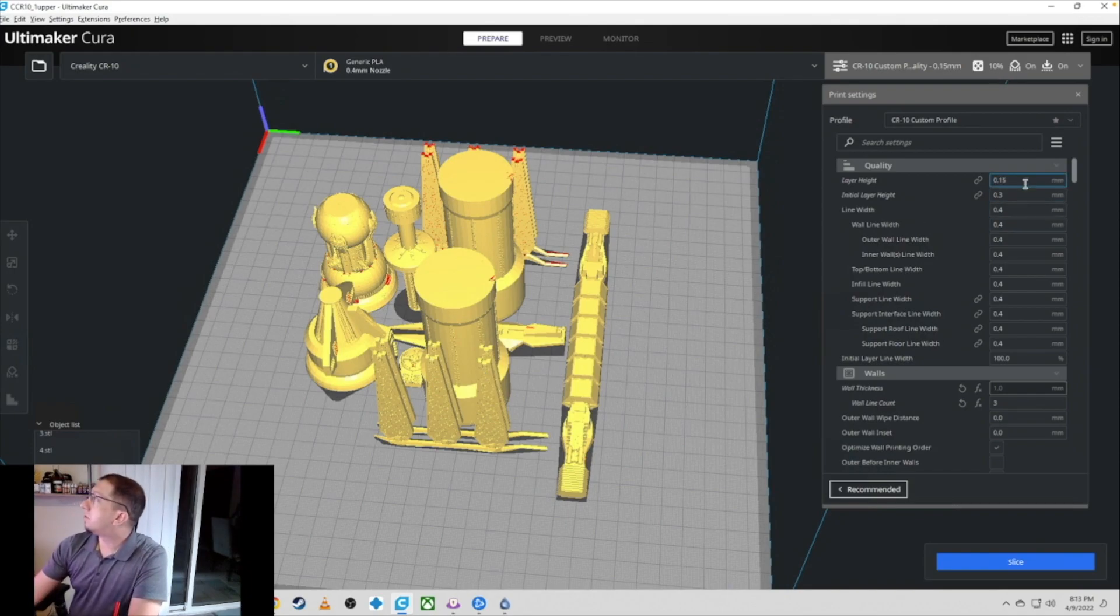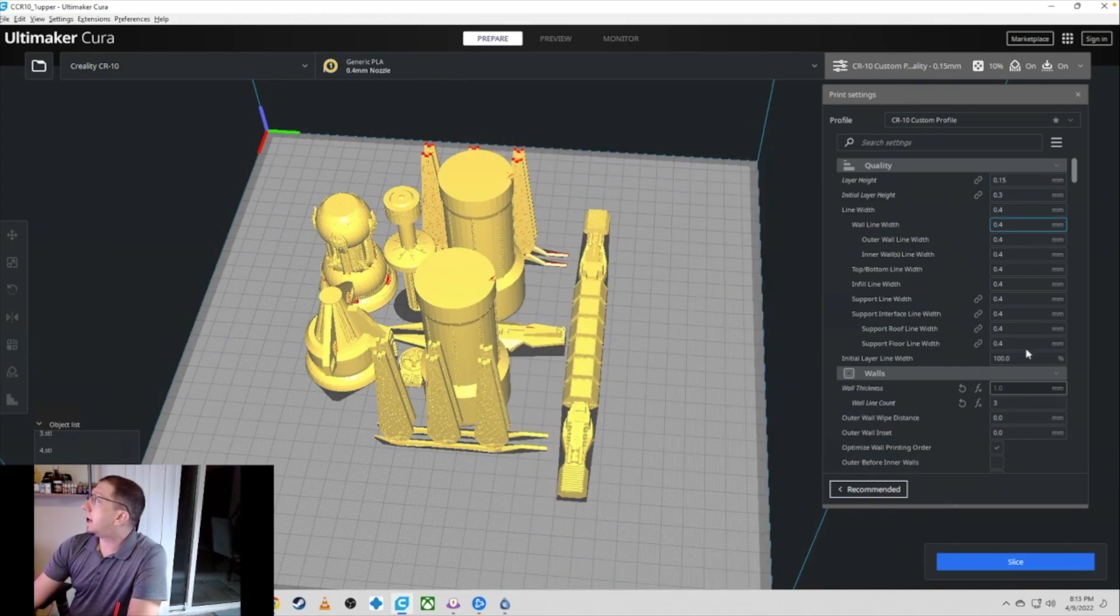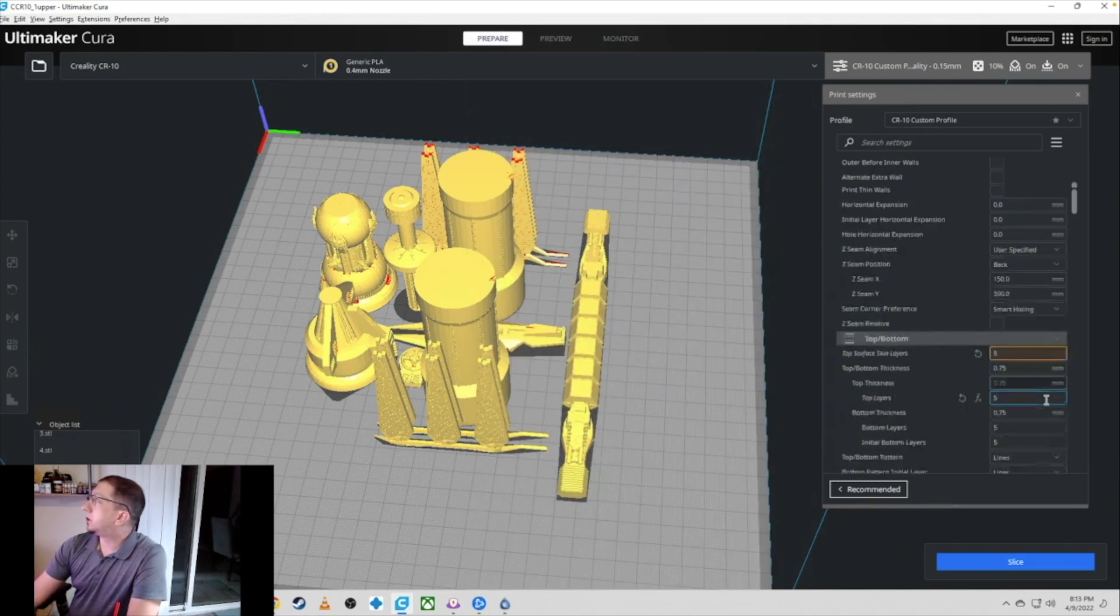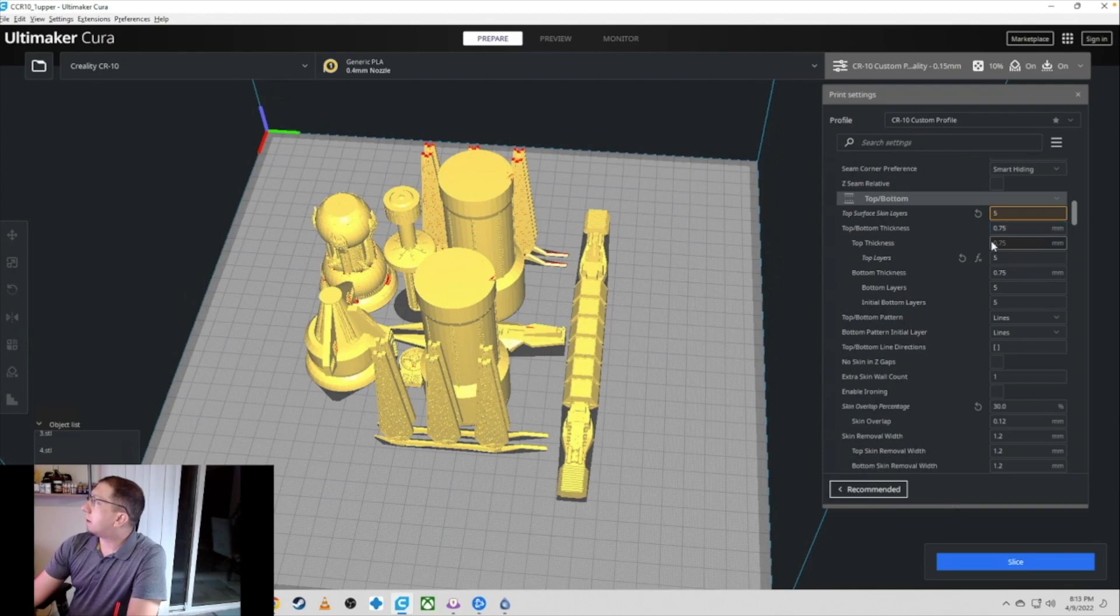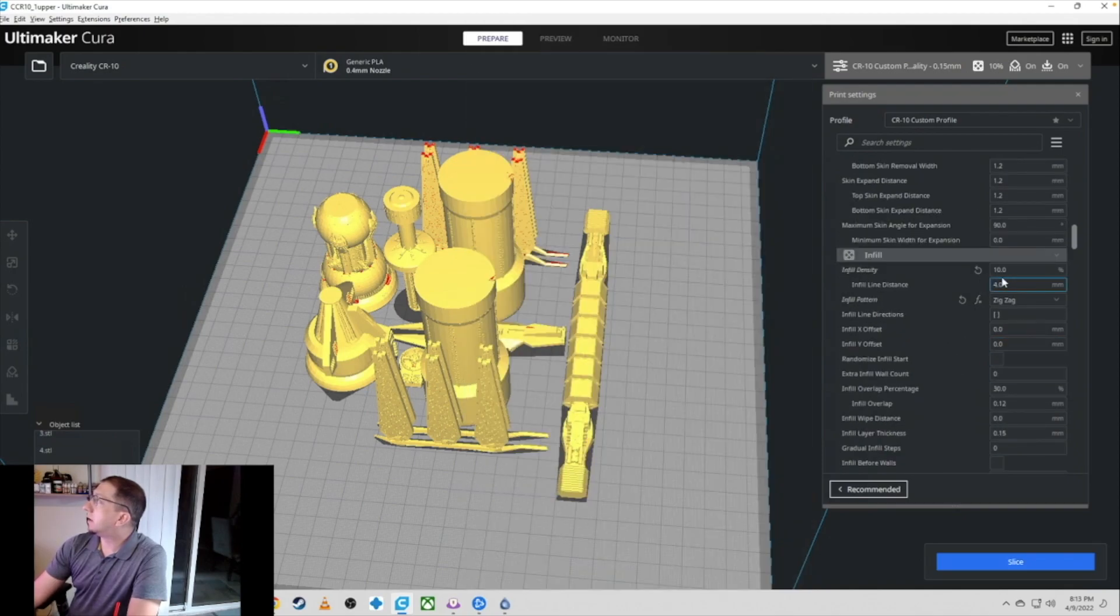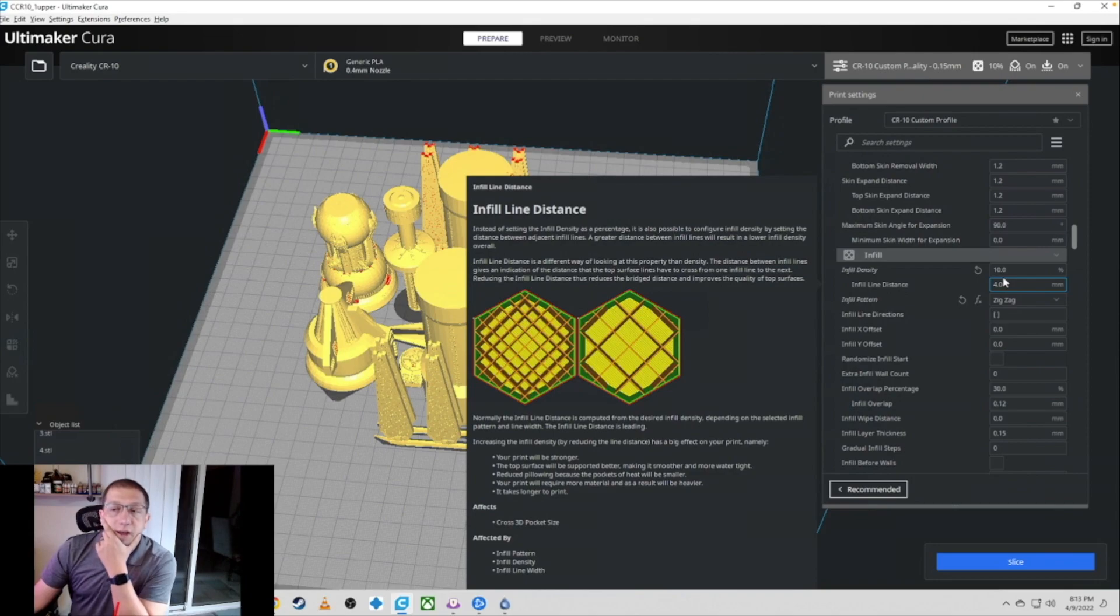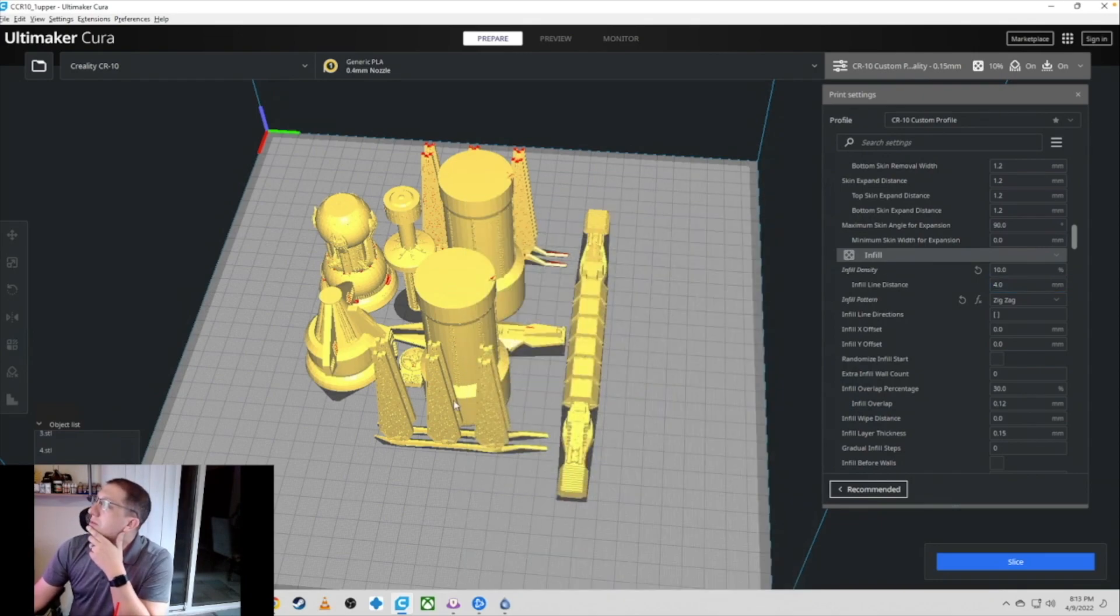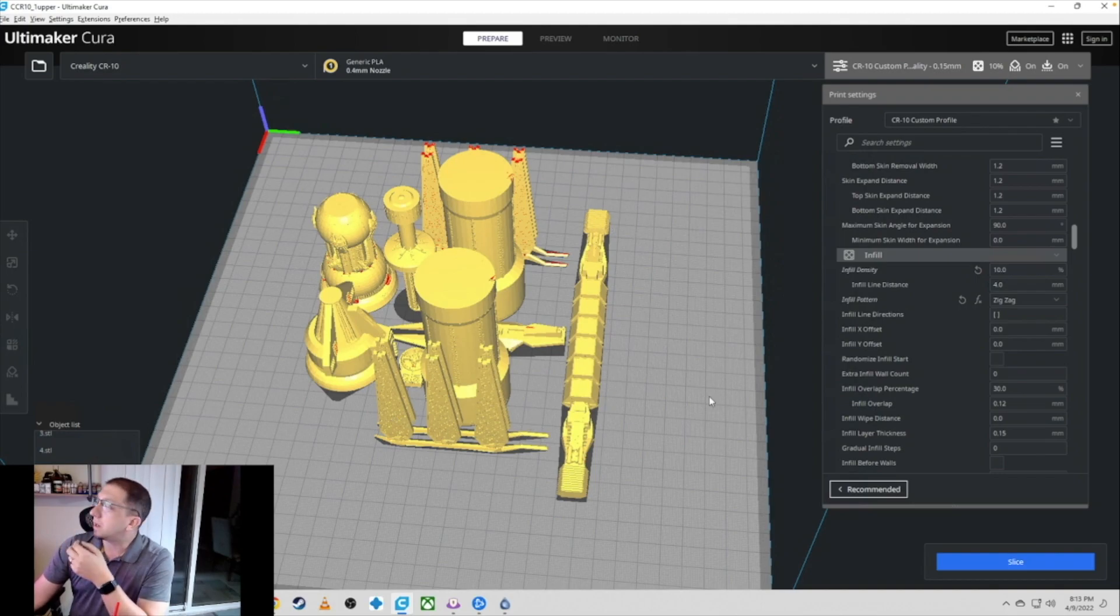Going through some of the settings, I do layer height 0.15. Wall thickness is pretty much standard. Top surface layers, top layers, yada, yada, yada. Infill density, you don't need to go very high here. A lot of these are tubes and cylinders. These are pretty much filled in 100% anyway. So you don't need a lot of infill.